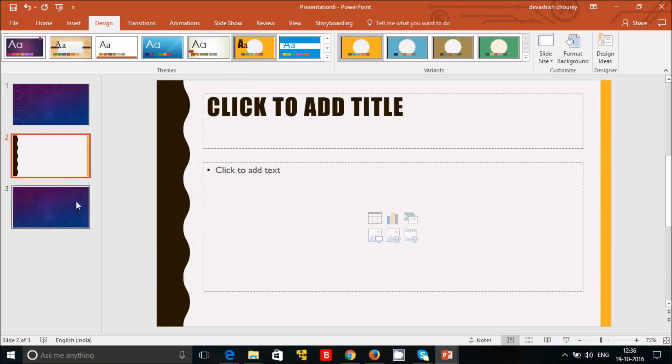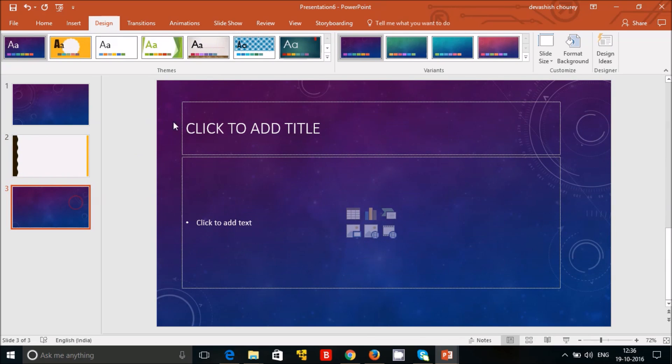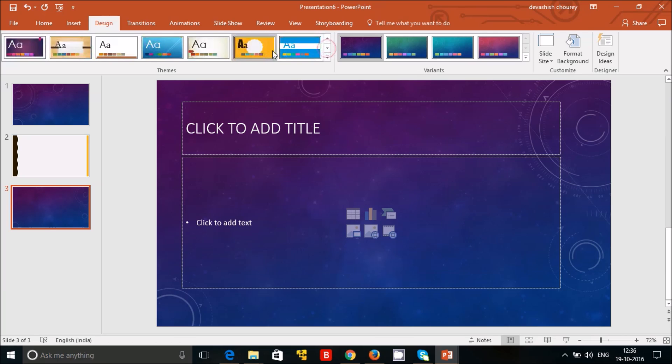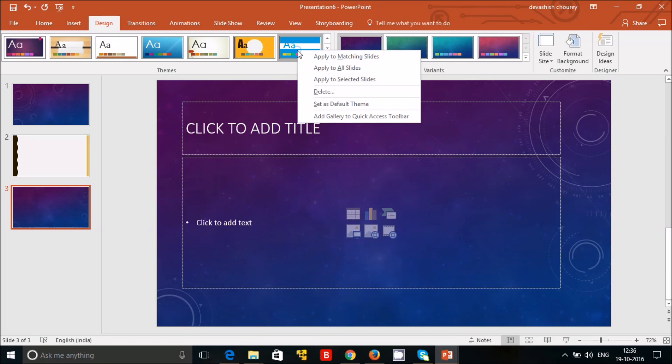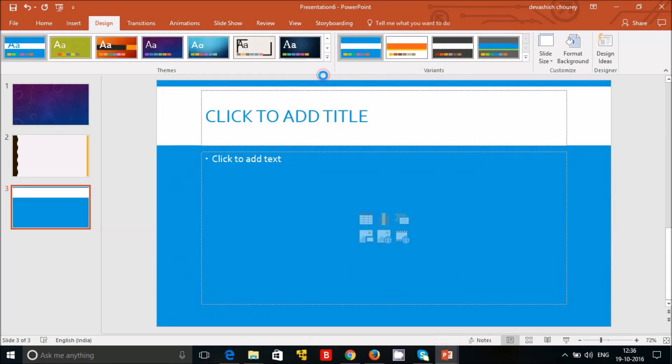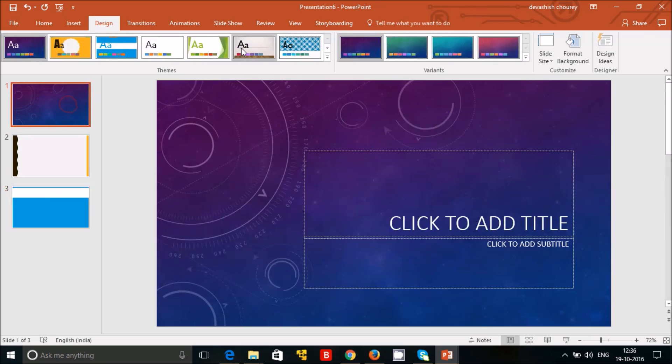In the next slide you want a different theme, so you can go for a different thing, apply for a selected slide. But now suppose you want a single theme for all these things, just click on it and click on apply to all themes.